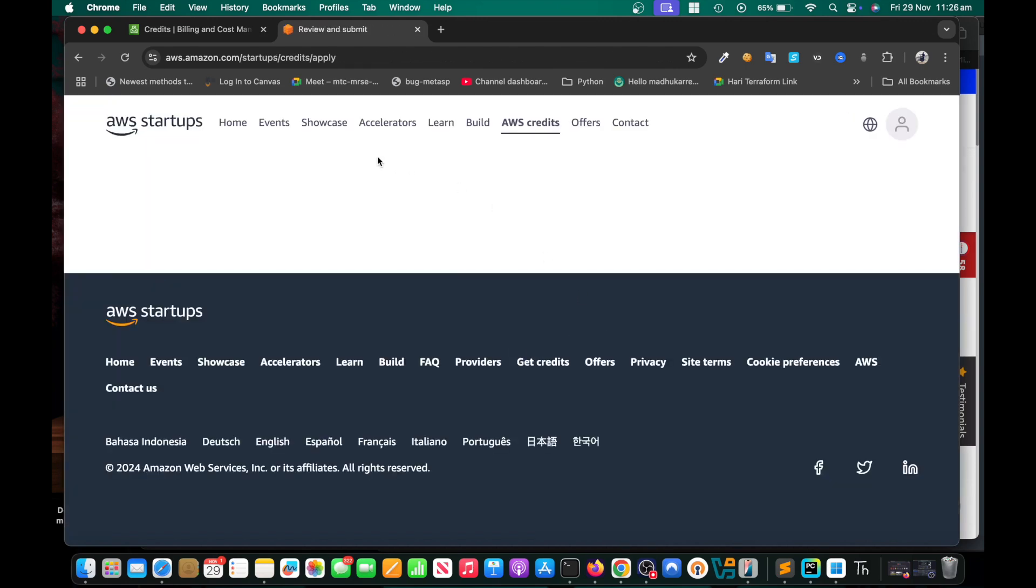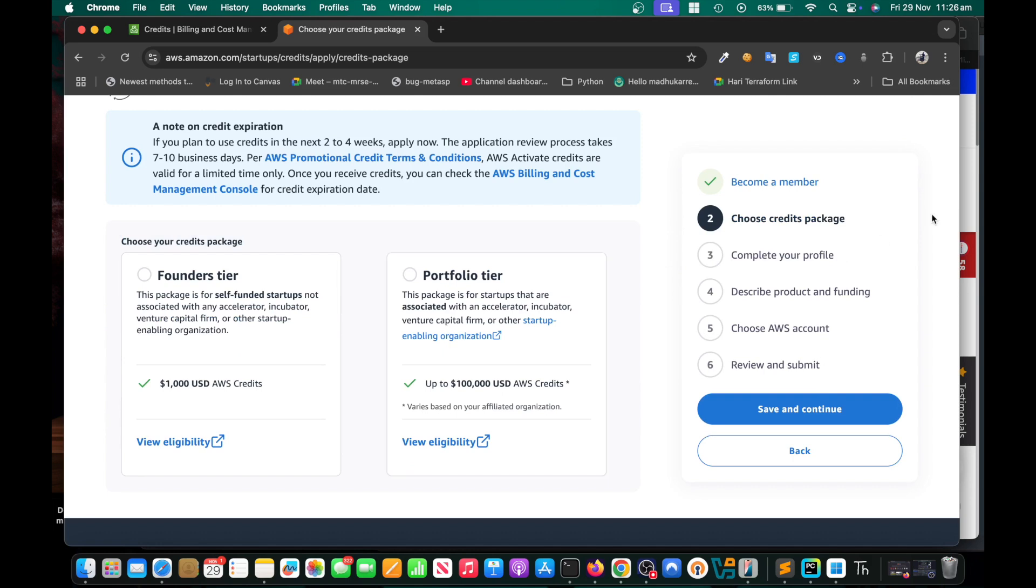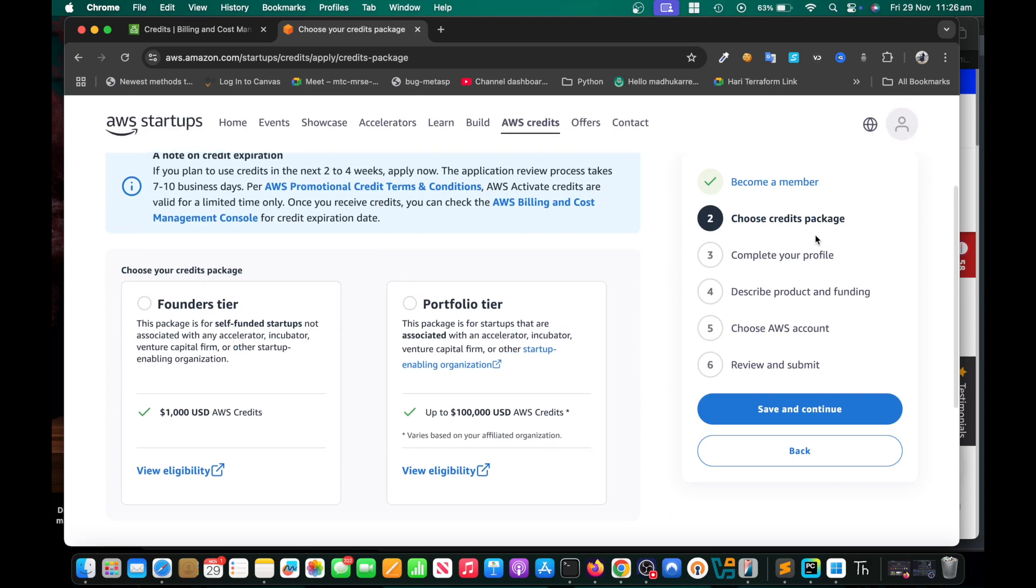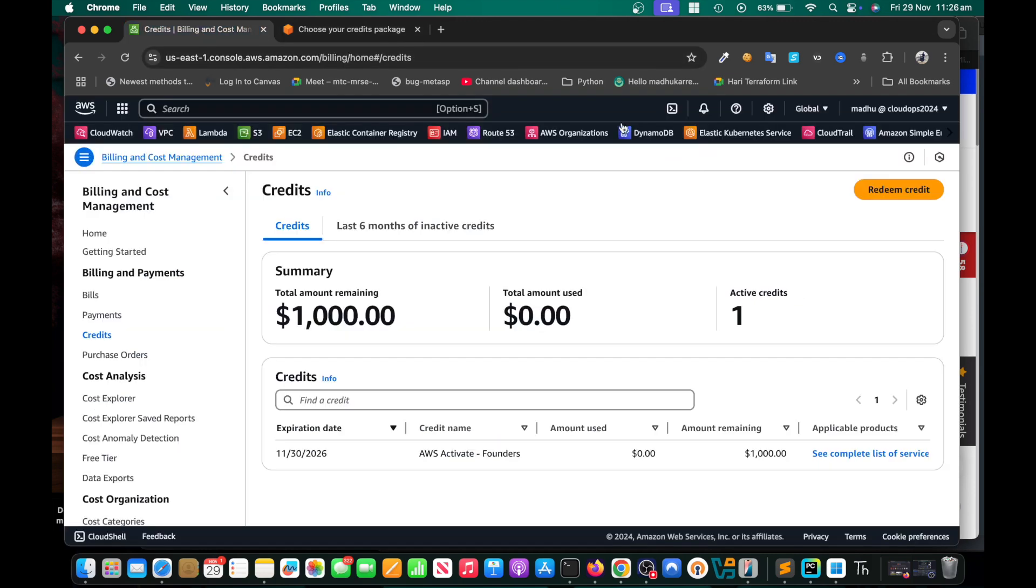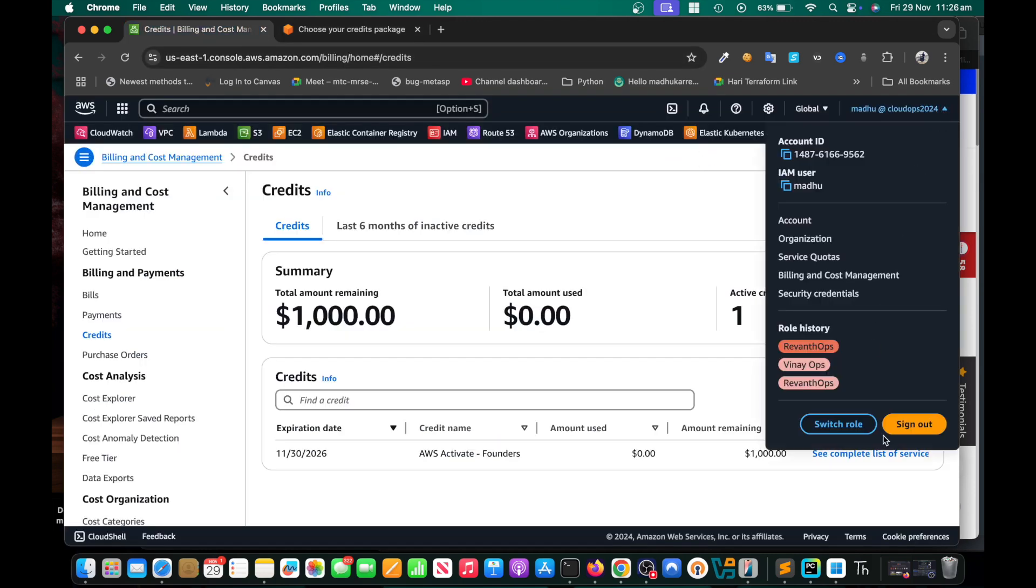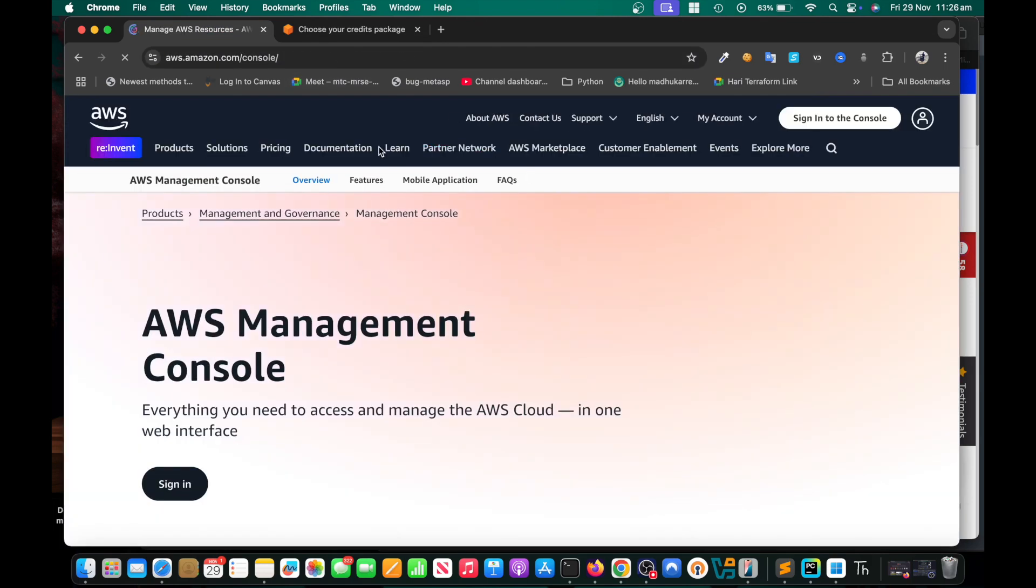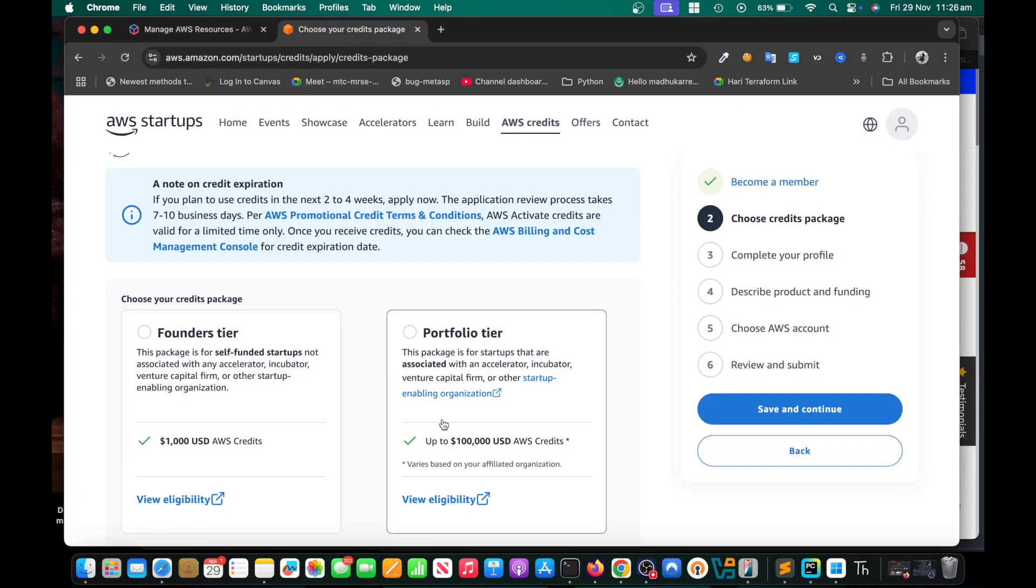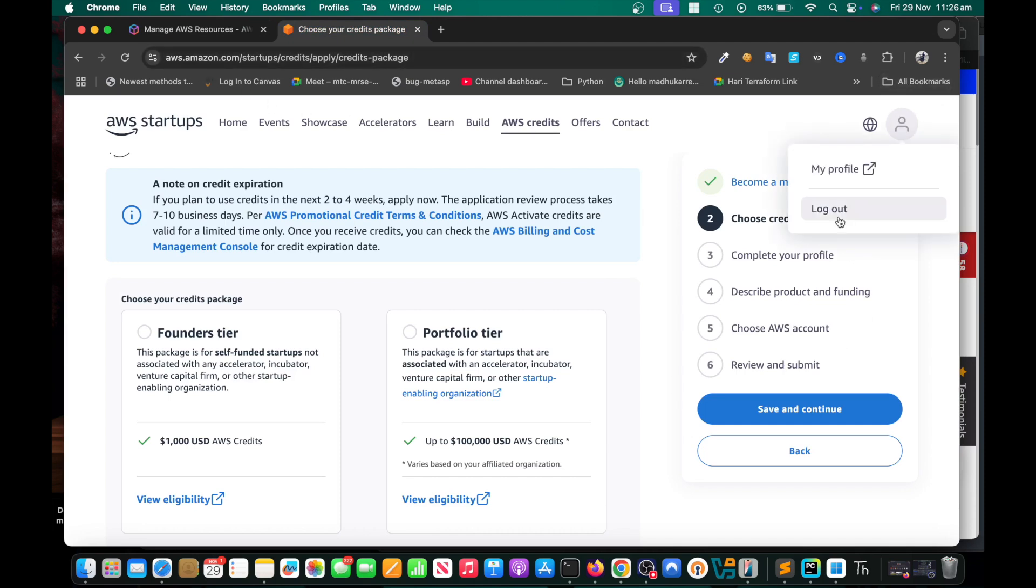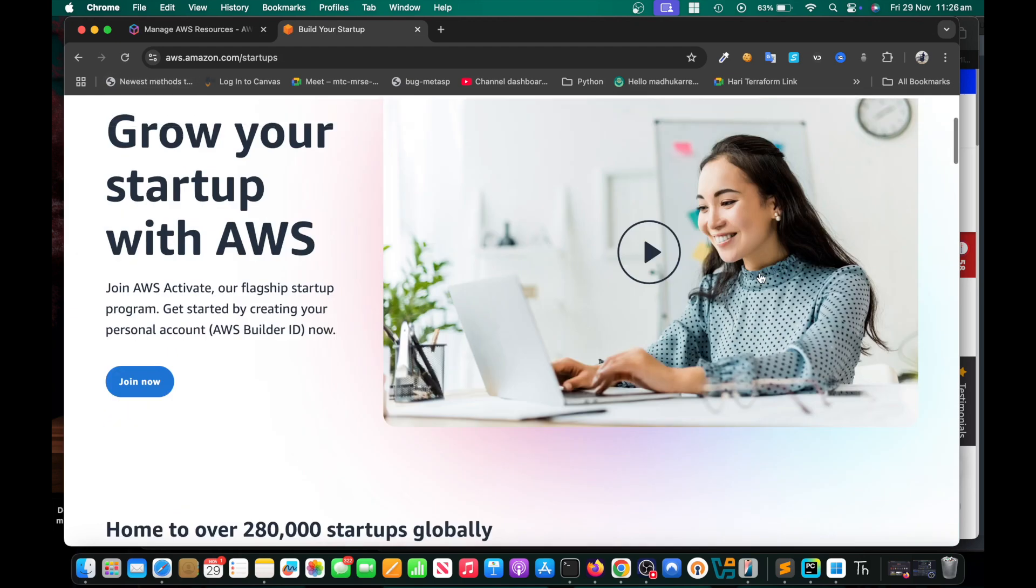Once you click on apply now, it's going to ask you to choose credits package. But before that you need to be a member, so let me show you that. Click on join now.